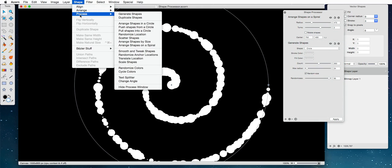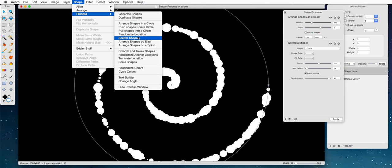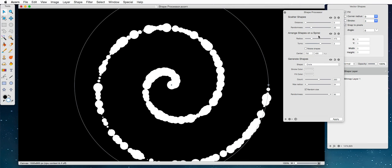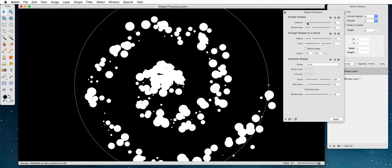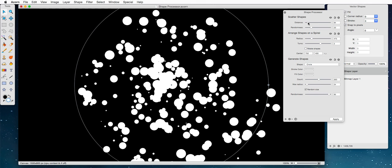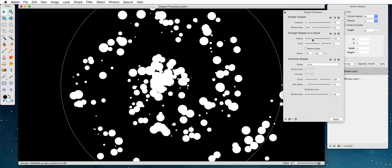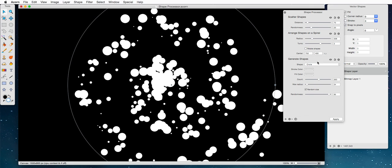Shape process, what do you call it? Scatter shape. This will sort of push shapes around from where they are, and now we have our own little, I guess Andromeda galaxy or something like that.